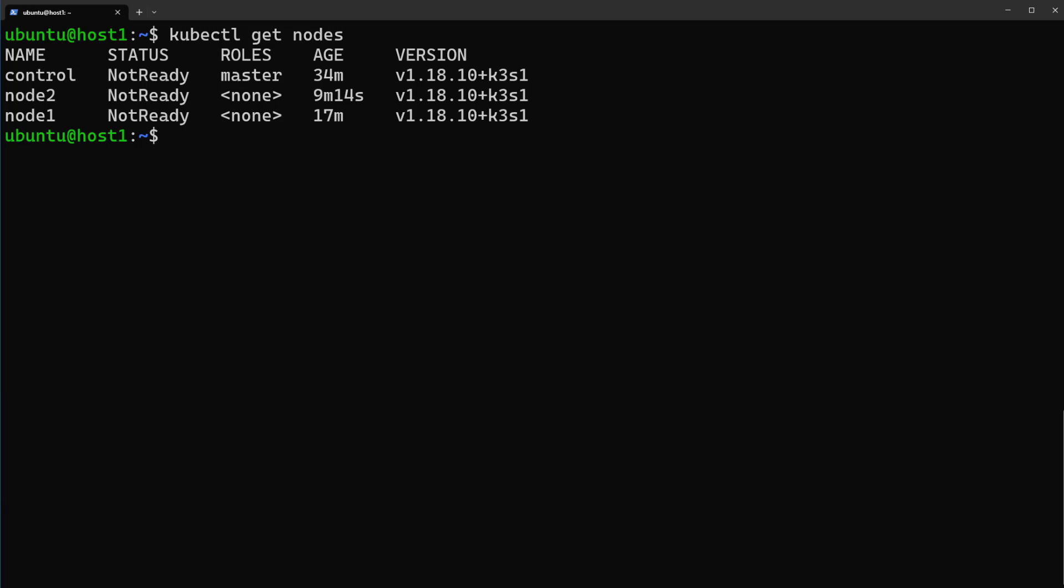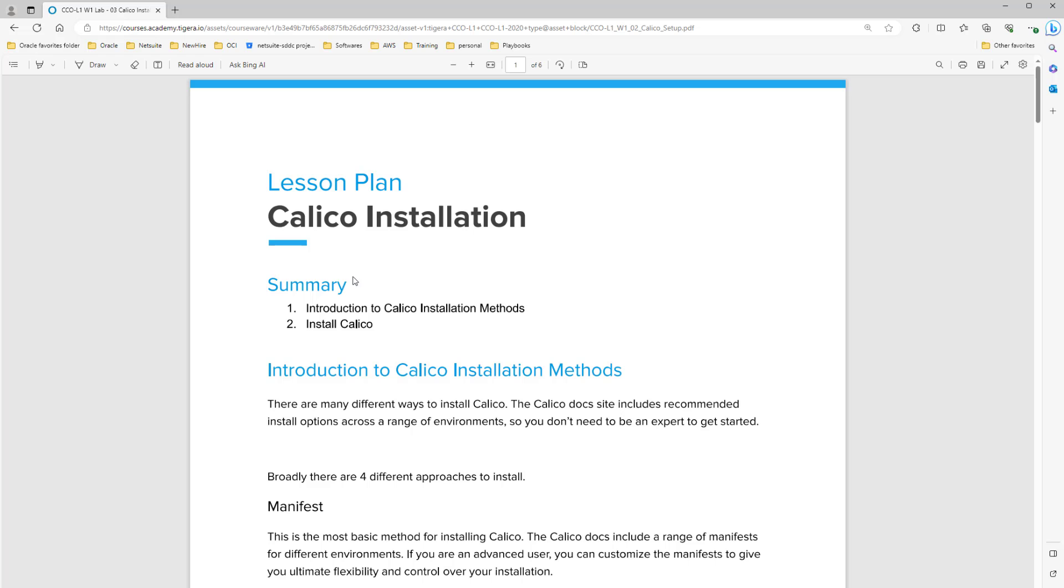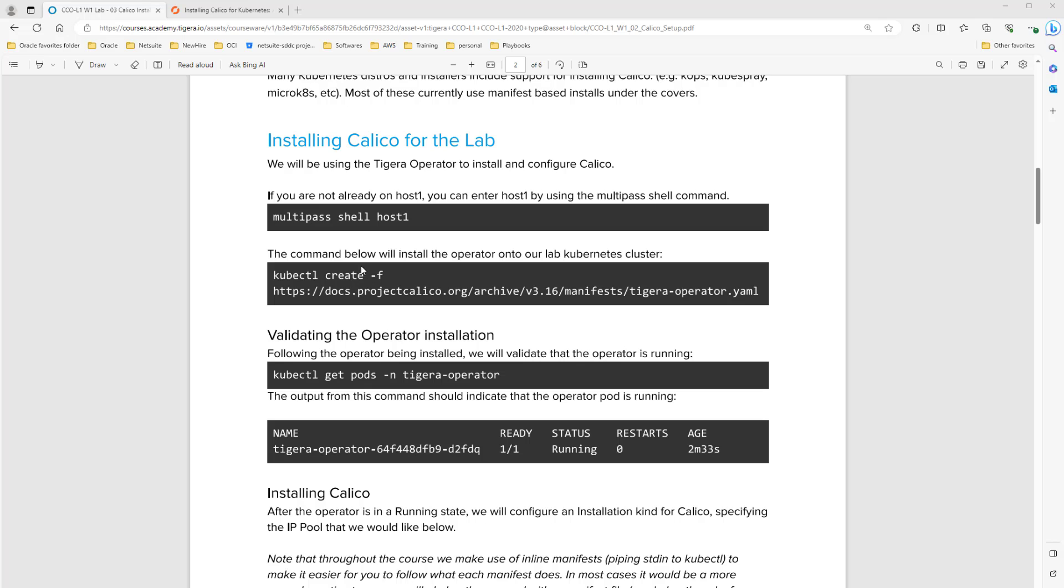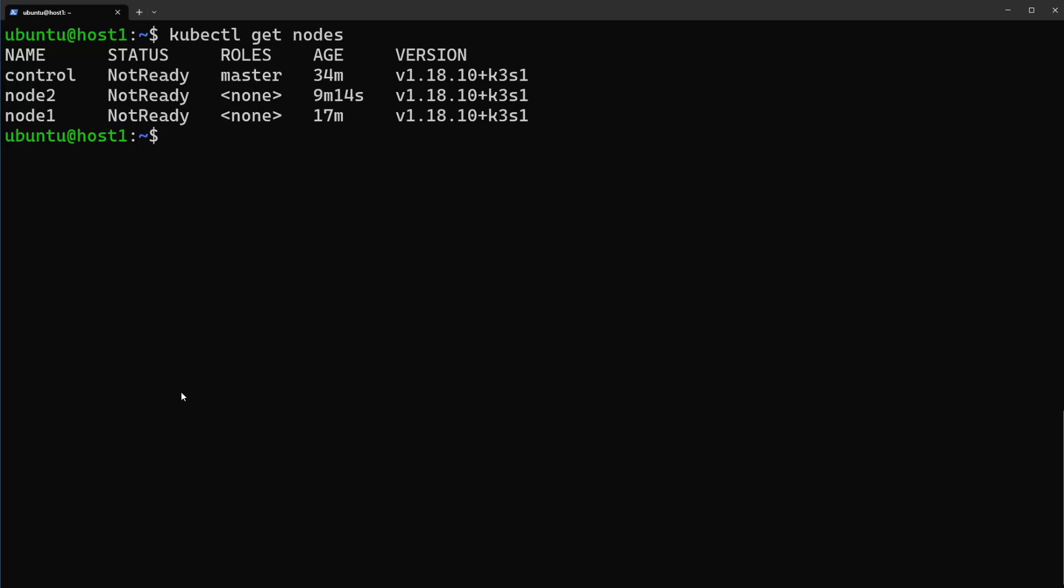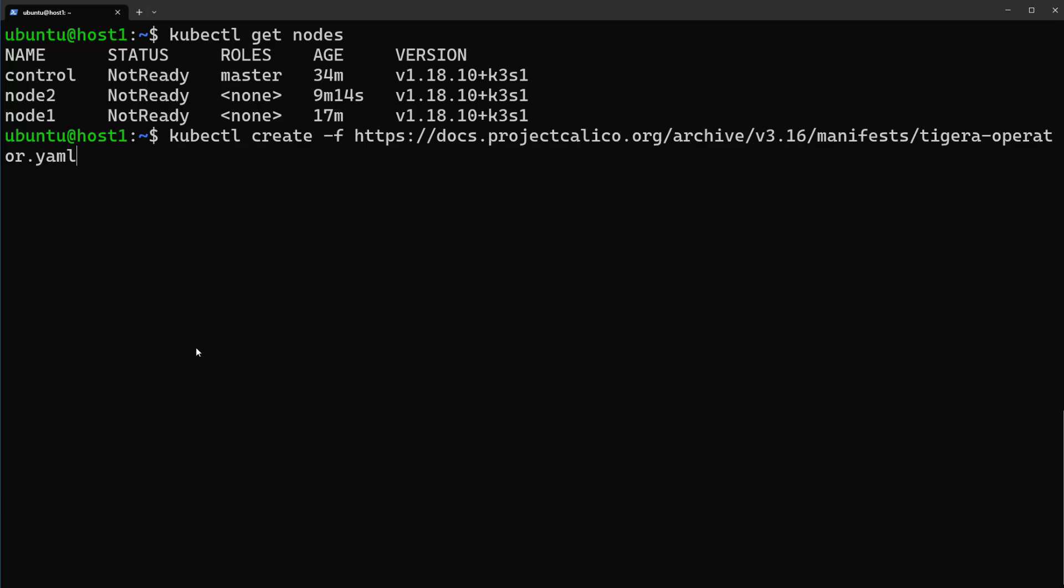Normally if you are preparing yourself for CKA exam, one of the questions will be like this. Here is a short document for Calico installation. Copy this one from the document and back to terminal and paste it here and enter. Okay, it's done.